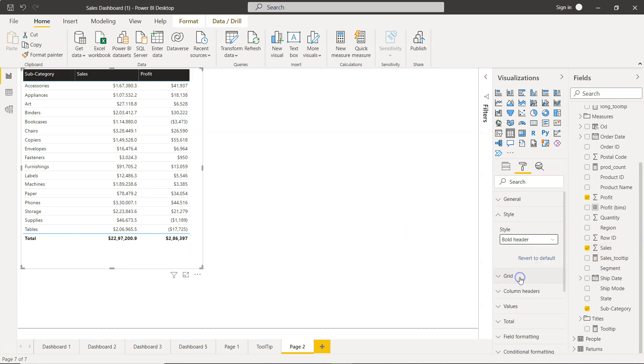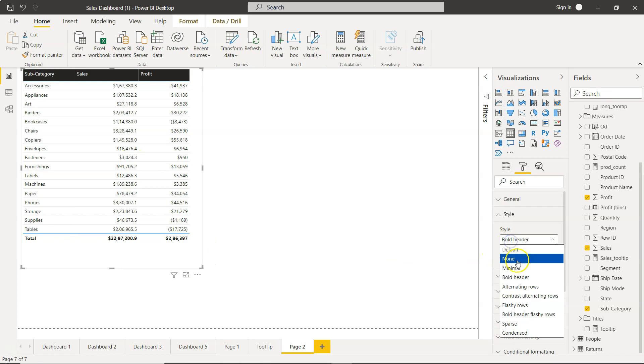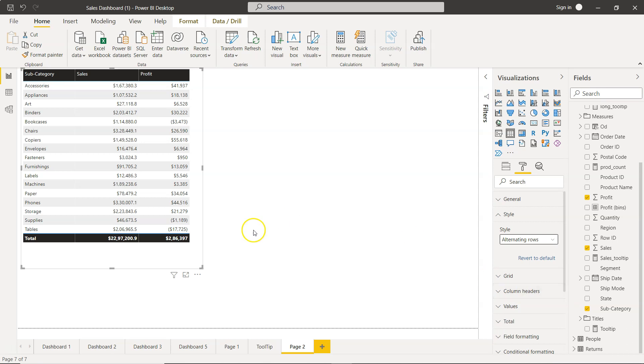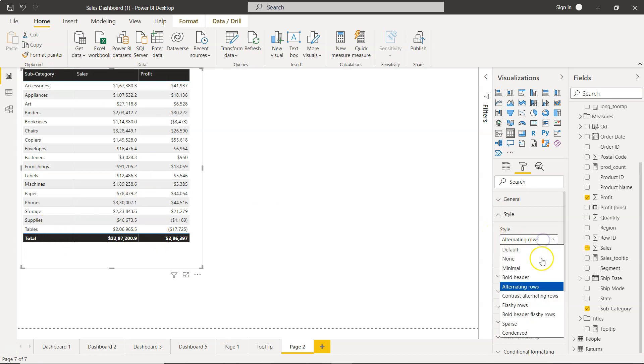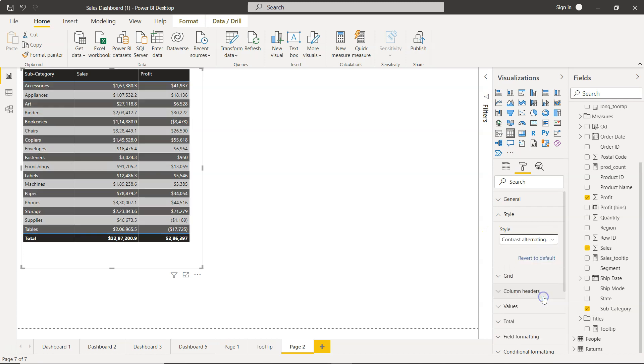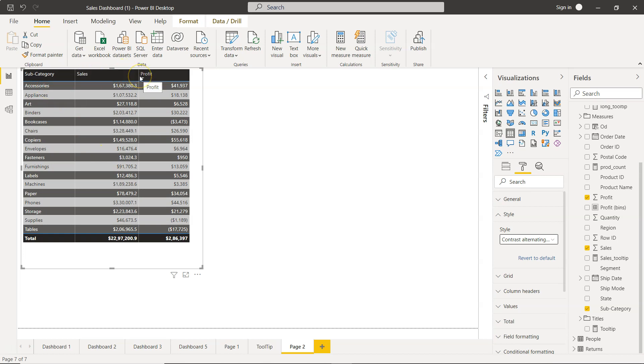Then we choose the bold header. So now the bold header is enabled and nothing else has changed. It's a combination of minimal and bold header. Next is the alternate rows. What it does is color the alternate rows along with the bold title. Then contrasting alternate rows, that's like a contrast, light gray and dark gray contrast and the borders are in black.